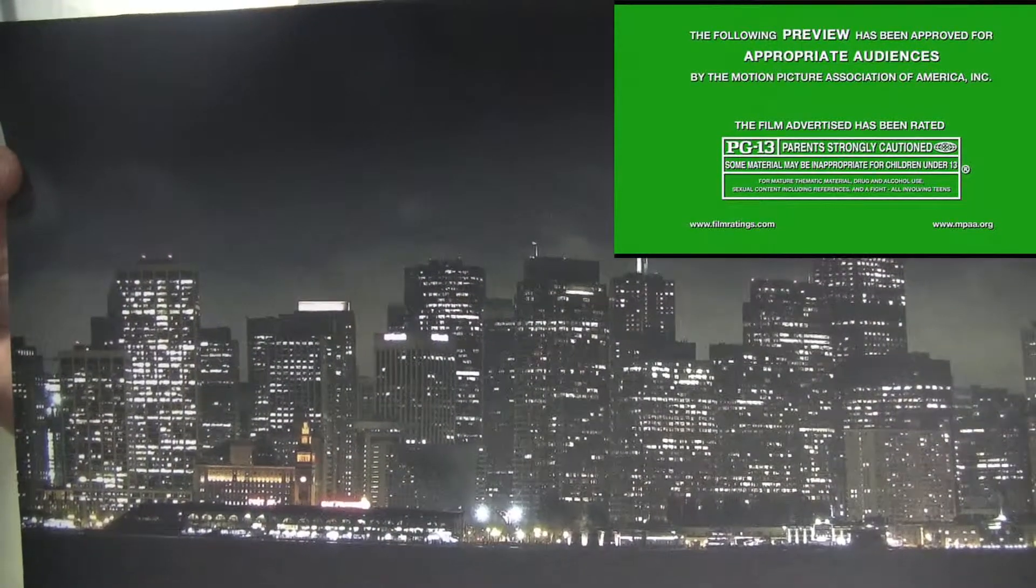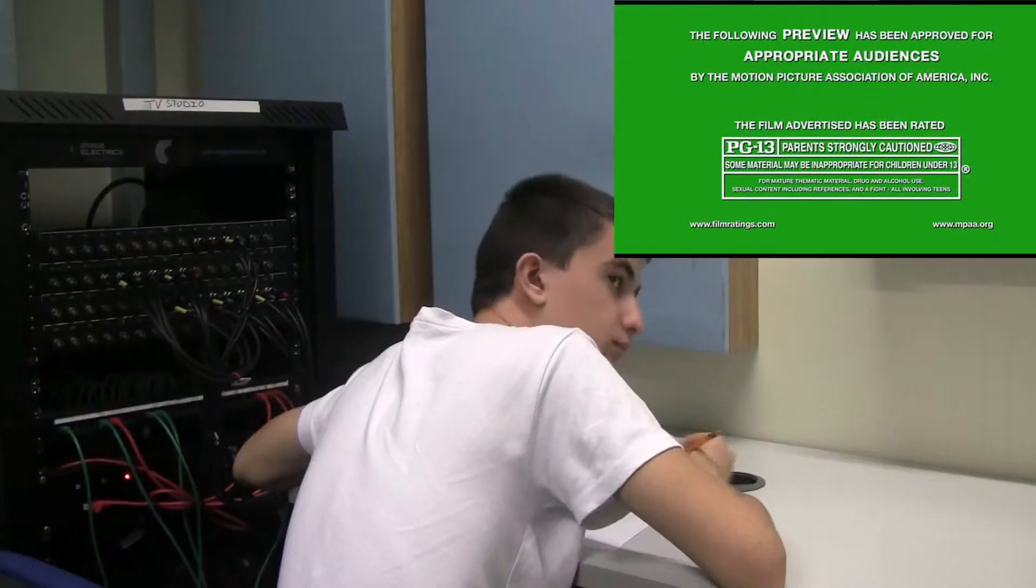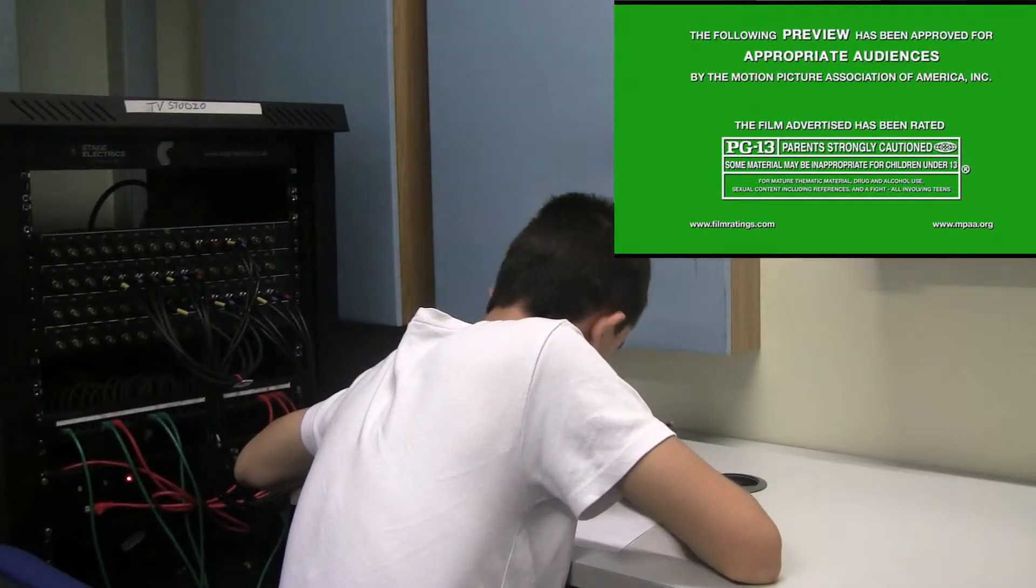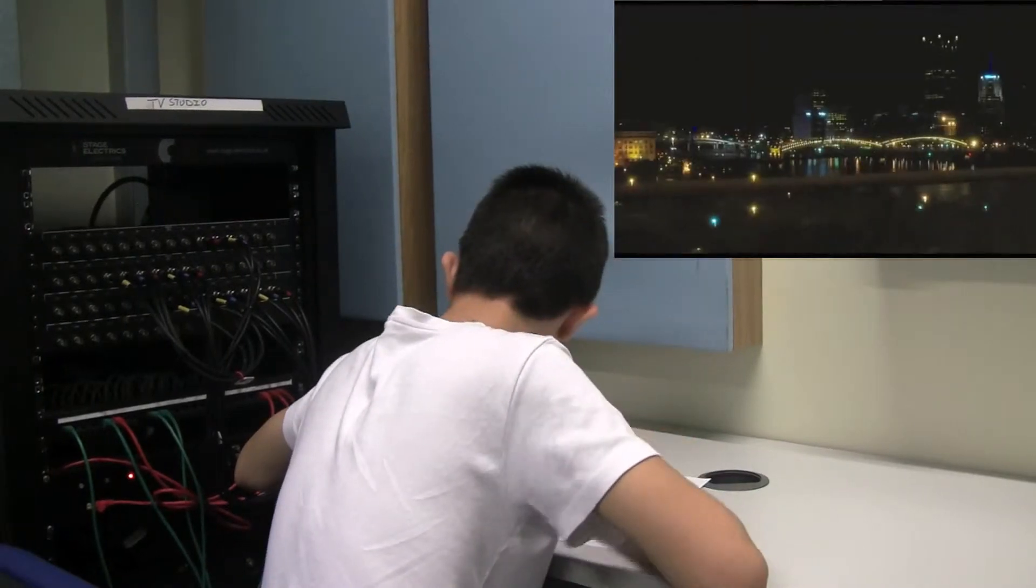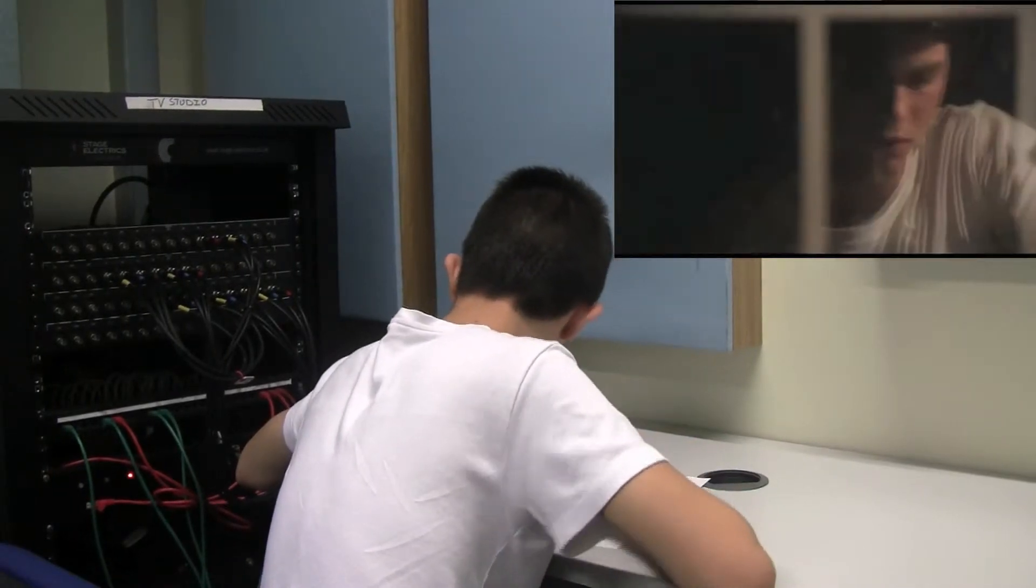The green screen at the beginning wasn't in the trailer I found originally. The only trailer I could find on YouTube was different to the trailer I found at first.